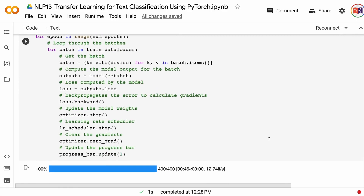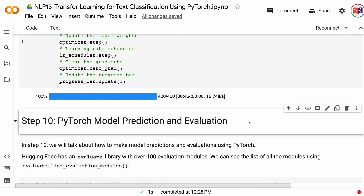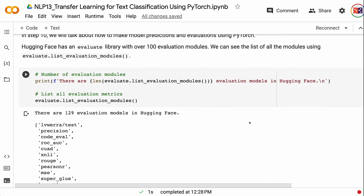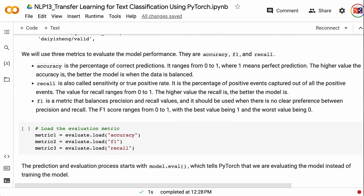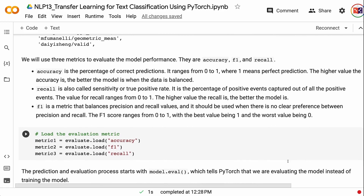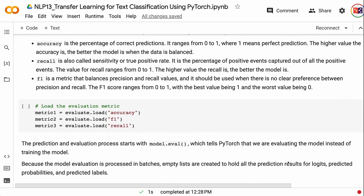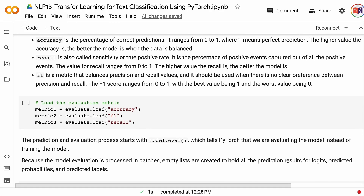In step 10, we will talk about how to make model predictions and evaluations using PyTorch. HuggingFace has an evaluate library with over 100 evaluation modules. We will use three metrics: accuracy, F1, and recall. Accuracy is the percentage of correct predictions, ranging from 0 to 1, where higher is better when data is balanced. Recall is the percentage of positive events captured out of all positive events, also ranging from 0 to 1. F1 balances precision and recall and should be used when there is no clear preference between them; it ranges from 0 to 1, with the best value being 1.